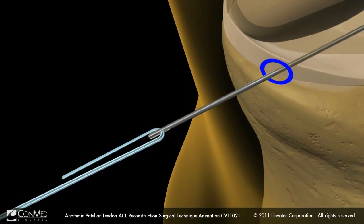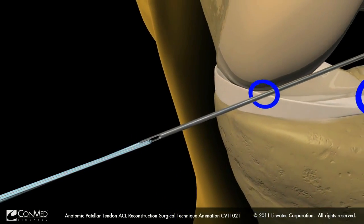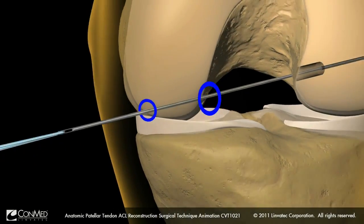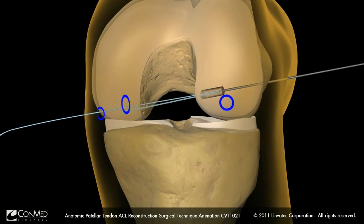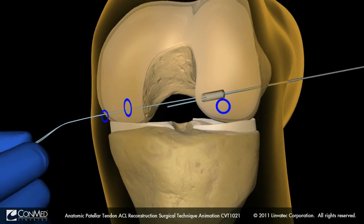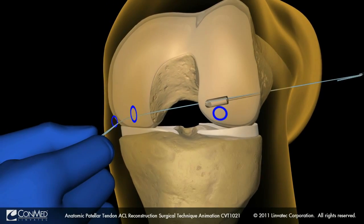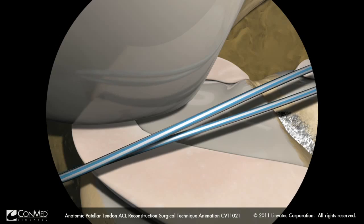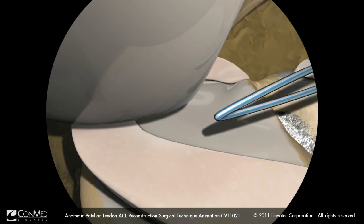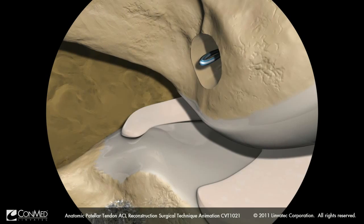Place the two free ends of the number two passing suture through the eyelet of the guide pin. Then pull the guide pin through the femur laterally, making sure to keep a finger in the suture loop to prevent it from being pulled into the knee joint. Once the suture ends are retrieved laterally, pull the looped end of the suture all the way to the entrance of the femoral tunnel.